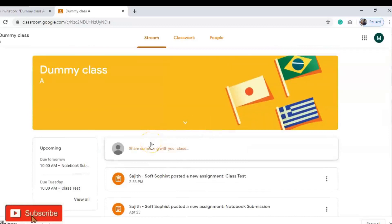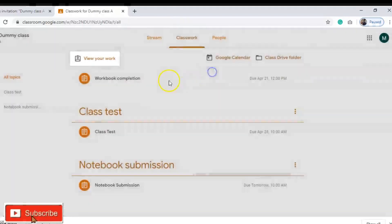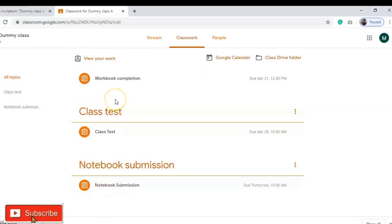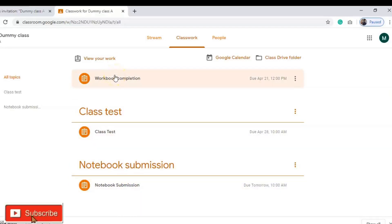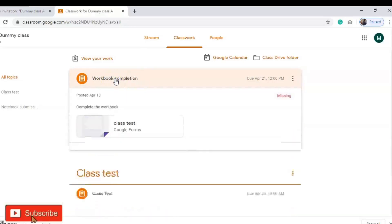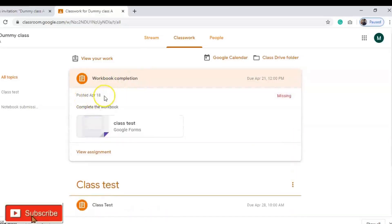The next tab is Classwork. In this area you can view the classwork assigned by your teacher or teachers — multiple teachers can be added to one class. All assignments will be visible here. For example, you can see 'Workbook Completion,' posted on April 18th with instructions to complete the workbook.